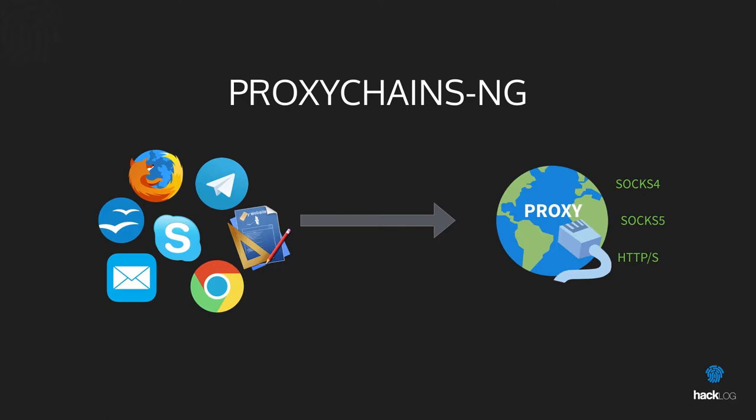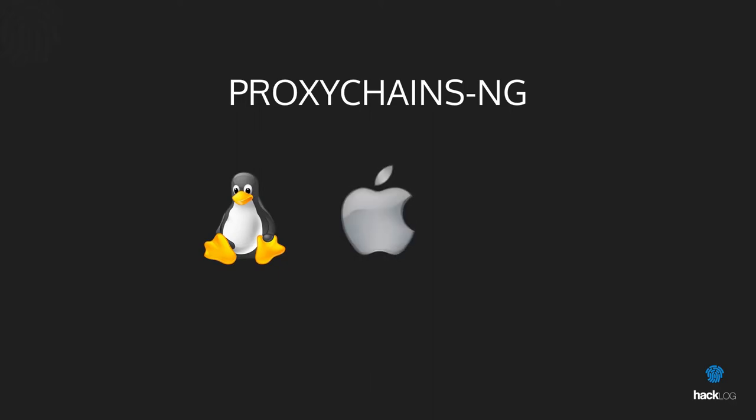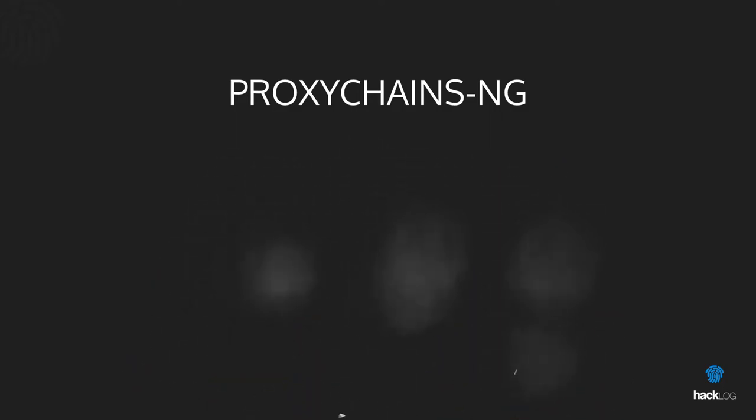Attention: Proxychains is officially available only for Unix—so Linux, Mac OS via Homebrew, and BSD. To reduce problems, we will use the historical version, the abandoned version, but still perfectly functioning and present in the Debian 8 repository.